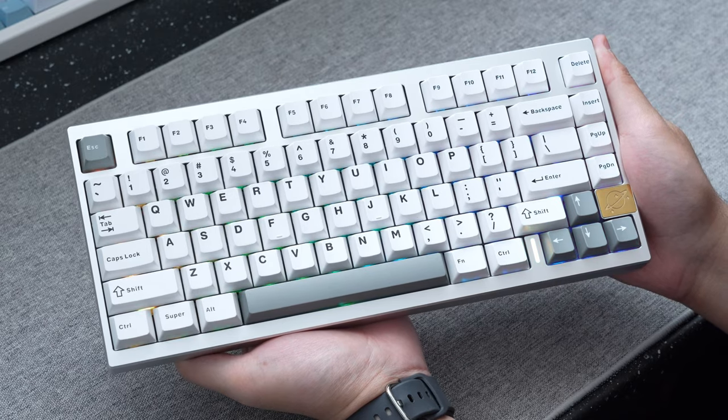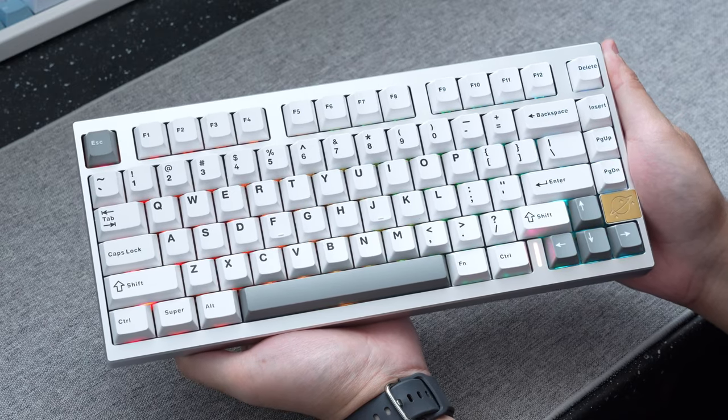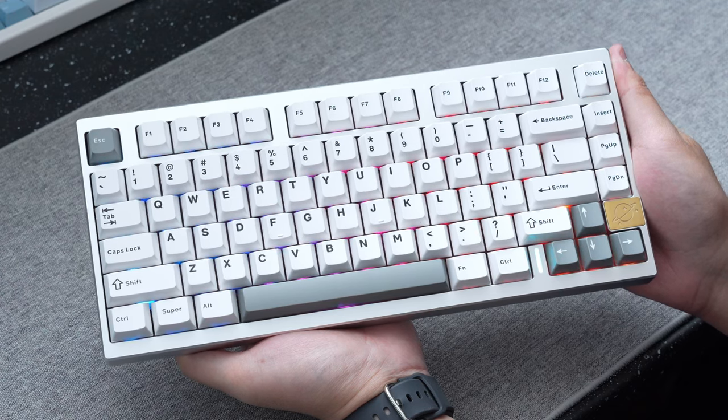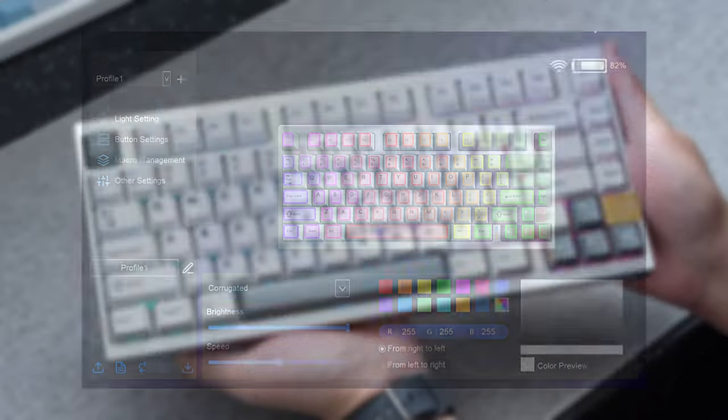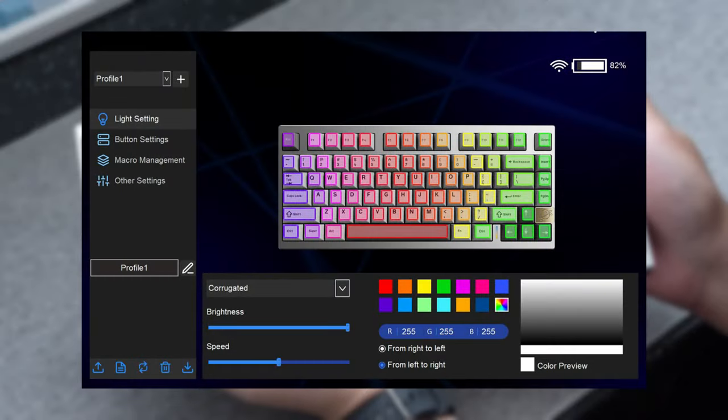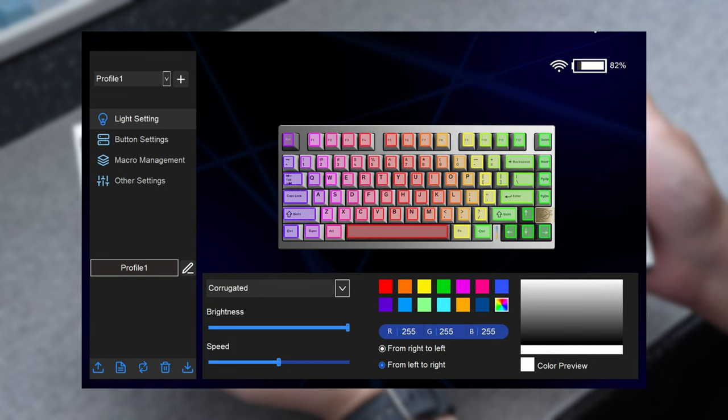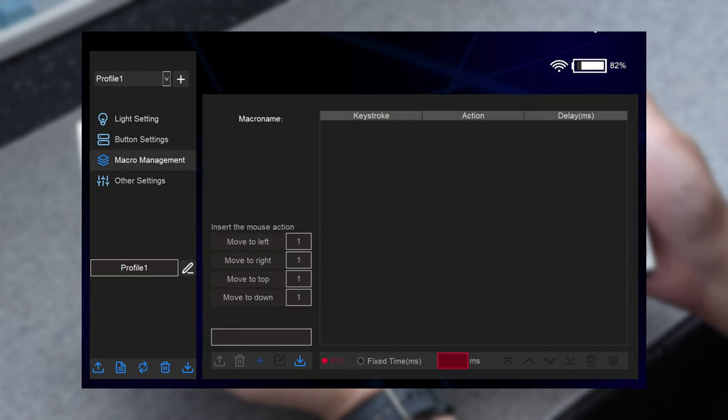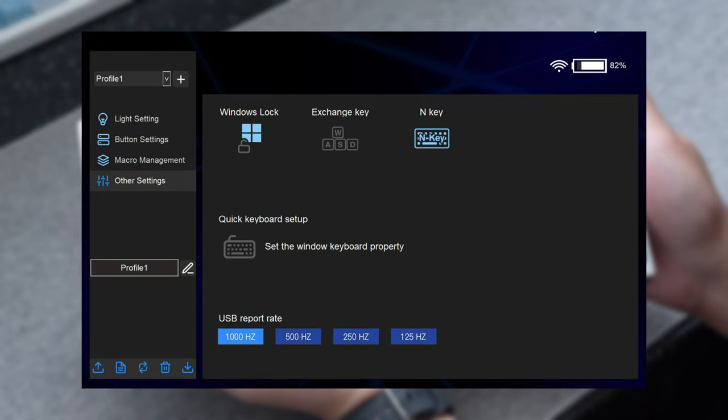Then when it comes to software, the board is unfortunately not QMK or VIA compatible, but the board does have some pretty bare-bone software that lets you tweak things if you want to play with lighting settings, change up your key mappings, setup macro commands, or check the board's battery life.